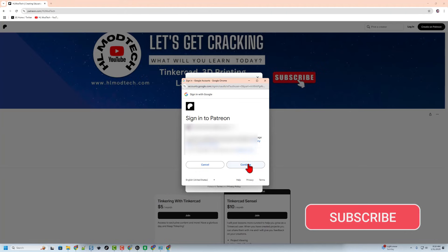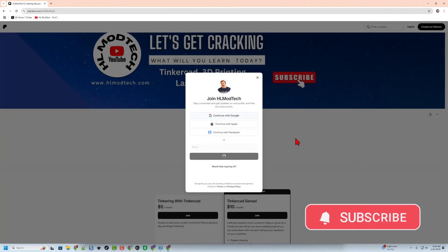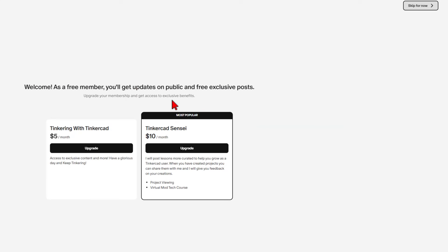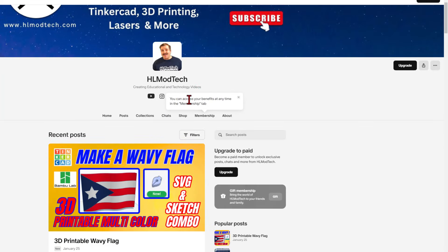I want to quickly highlight the features that are available to free members as well. There are benefits to being a member — you can check out the different tiers below. But right now we're going to quickly hit skip for now. If you ever want to adjust your membership, here is where you can.